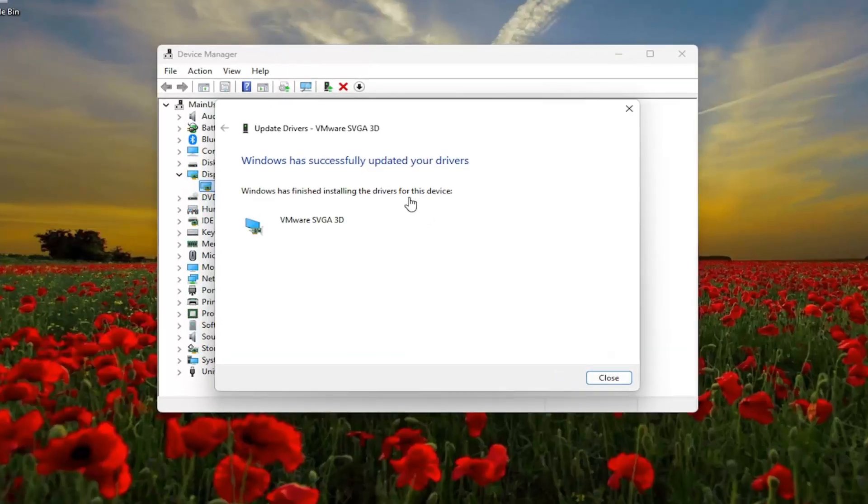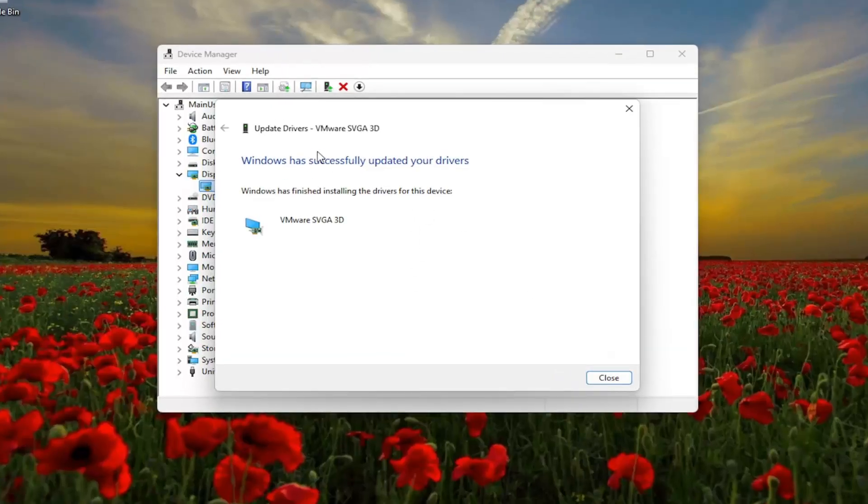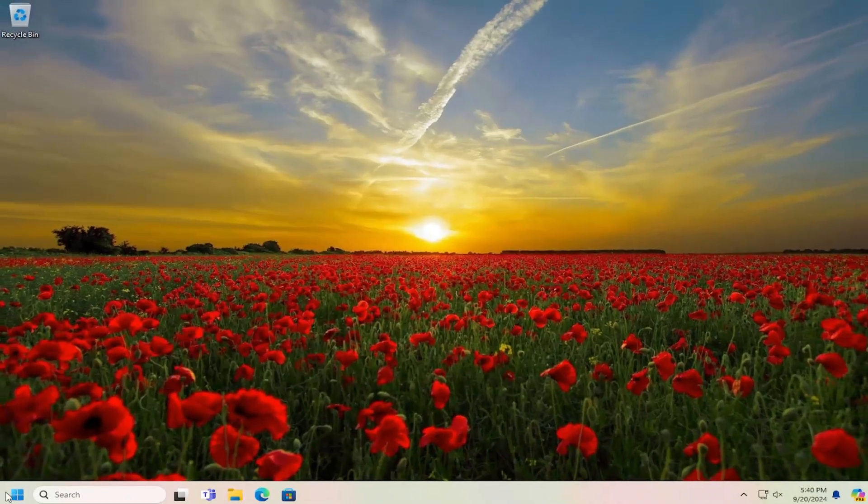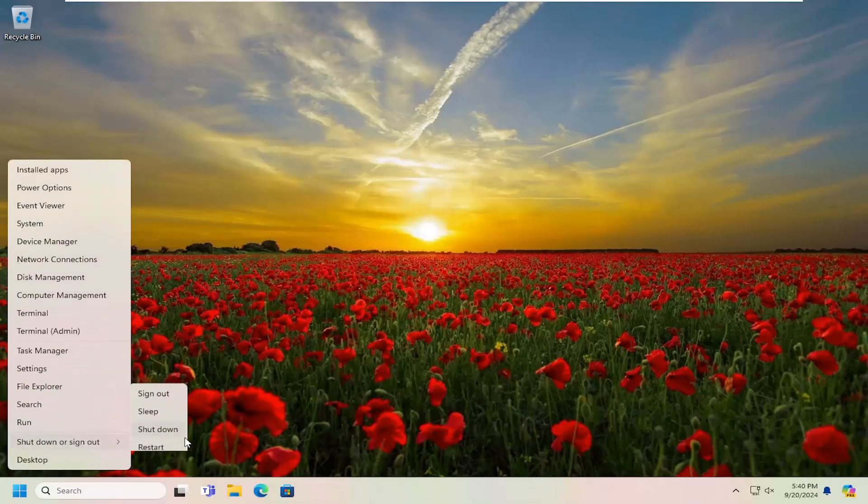Just give that a moment and then it should say it has successfully updated your drivers. Go ahead and close out of here and I would suggest restarting your computer.